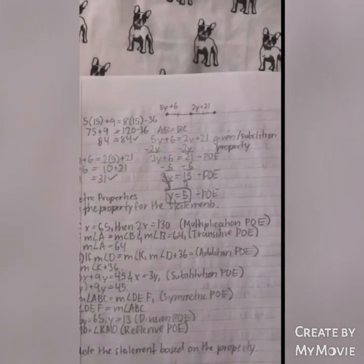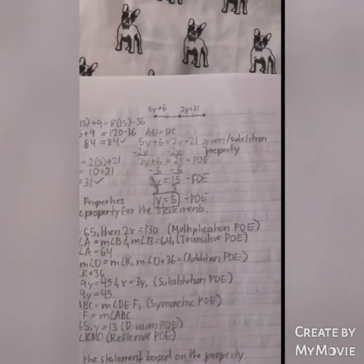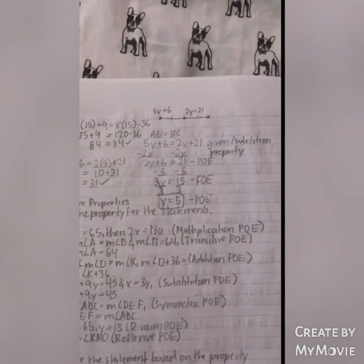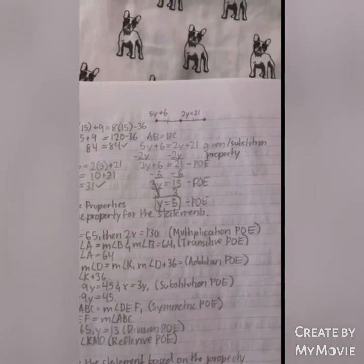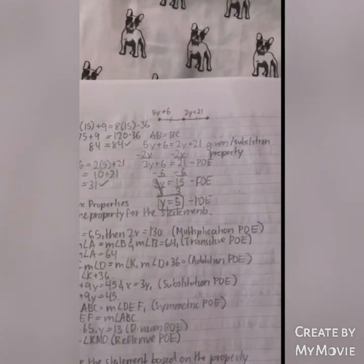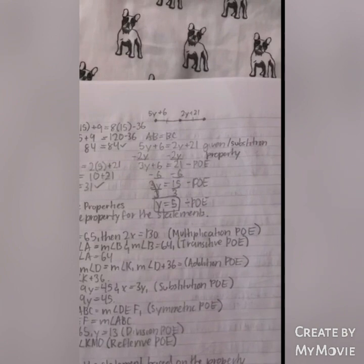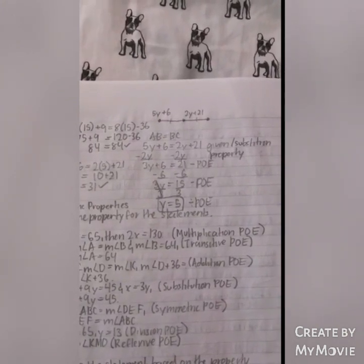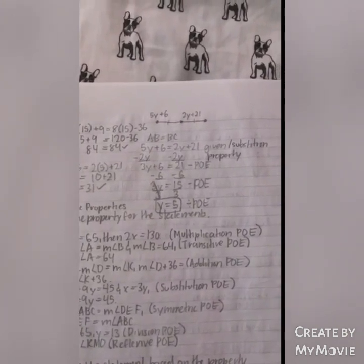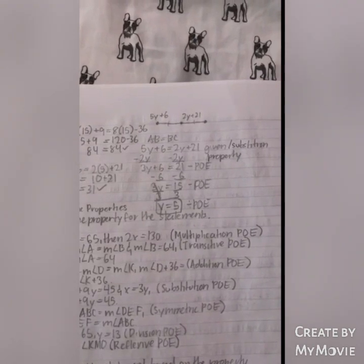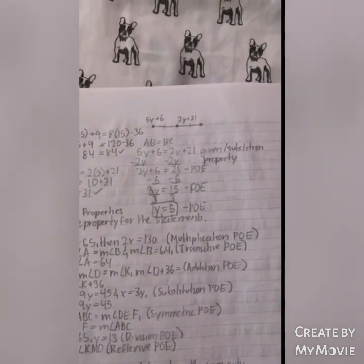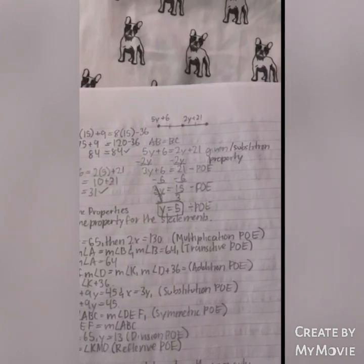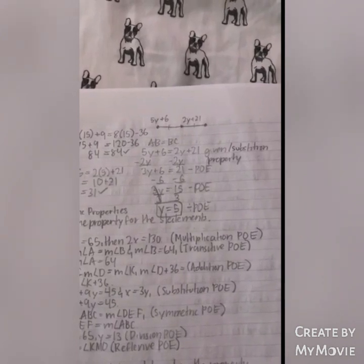Name the property for the statements. AB = BC. 5Y + 6 = 2Y + 21 (given, solution property). Subtracting 2Y from each side: 3Y + 6 = 21 (Subtraction POE). 3Y = 15 (Subtraction POE). Y = 5 (Division POE).